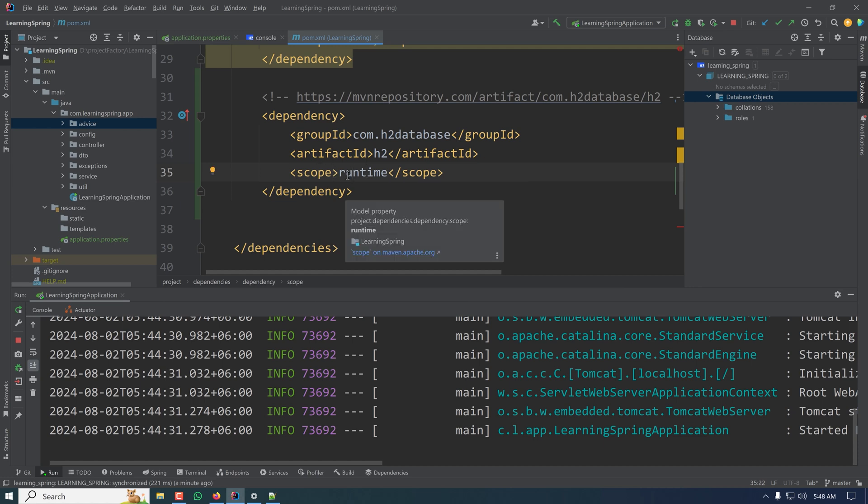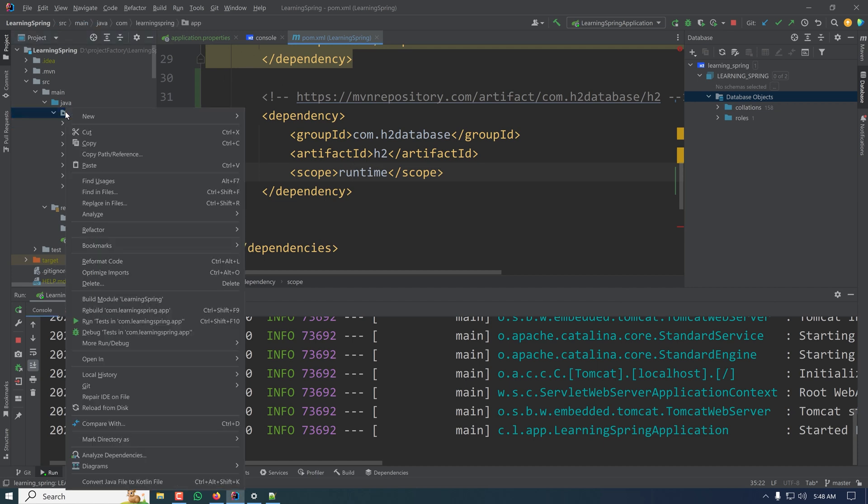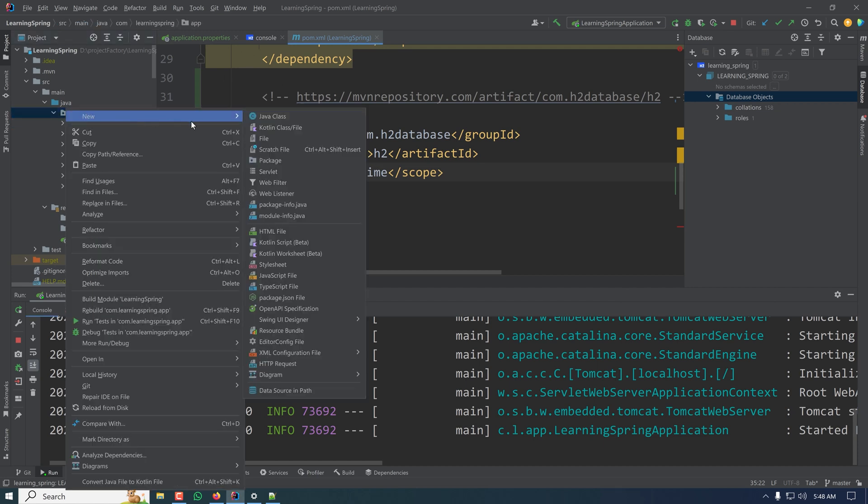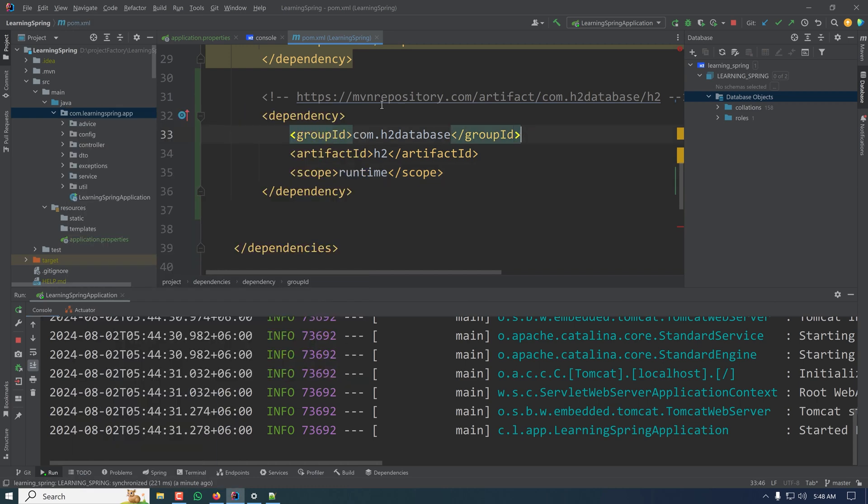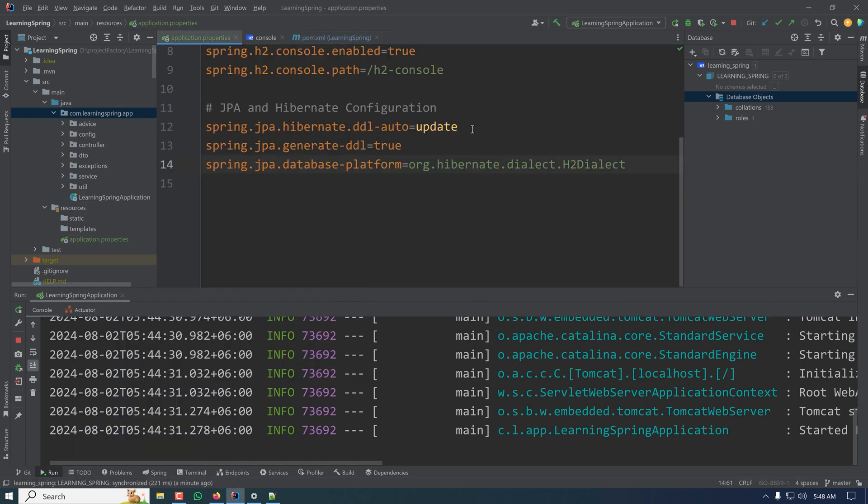Now I can create a new entity in our application and it will automatically create a consecutive database table for that entity, as I have configured the DDL auto as update or create. That's all for today's tutorial. I hope you got the idea how to configure and use H2 database in your application. Thanks for watching.